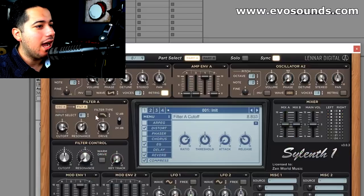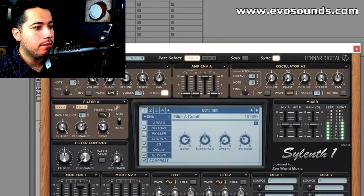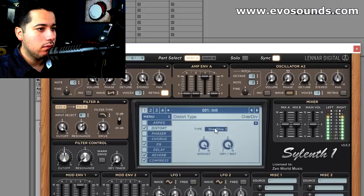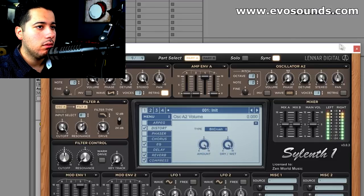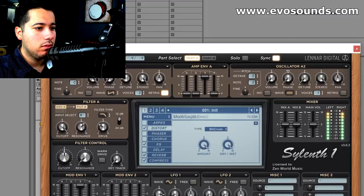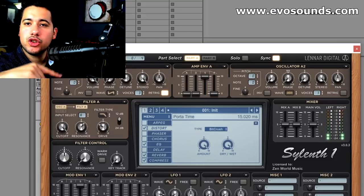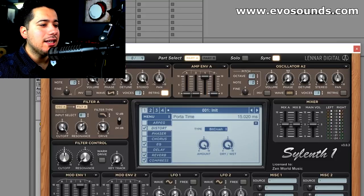If you want to get more unique with this, change the wave tables or mess with different types of distortions — but this is generally how you're going to create those type of leads. You can also do a simple sine lead with a low pass if you want. You can just switch it out and get good leads, then process them using the last video I made on how to process and mix fat leads.